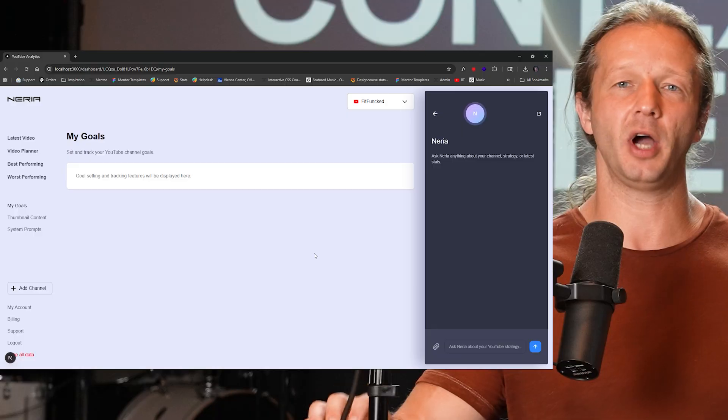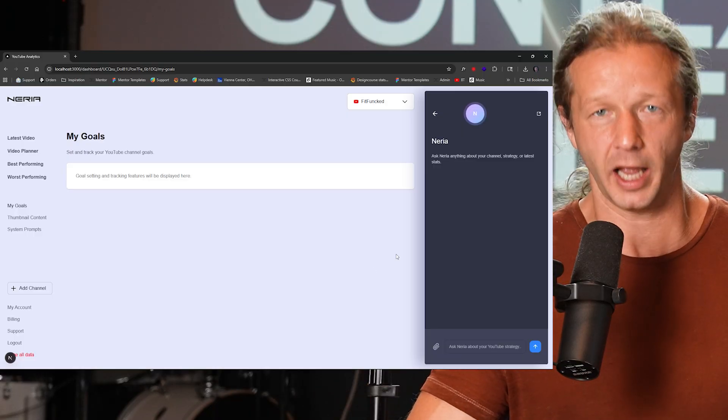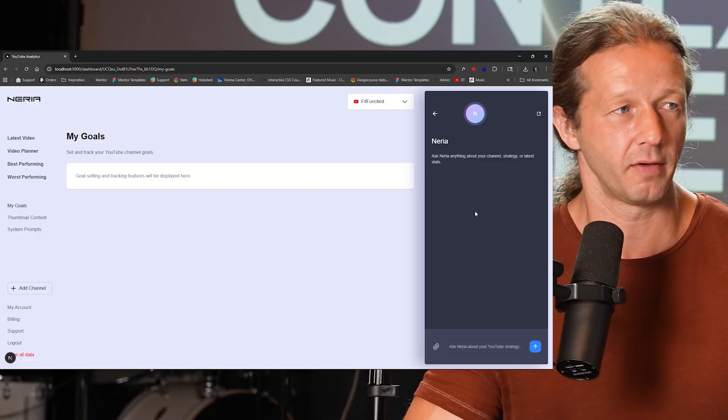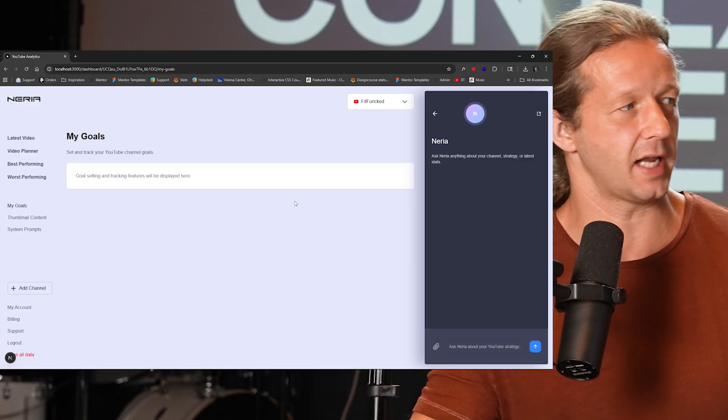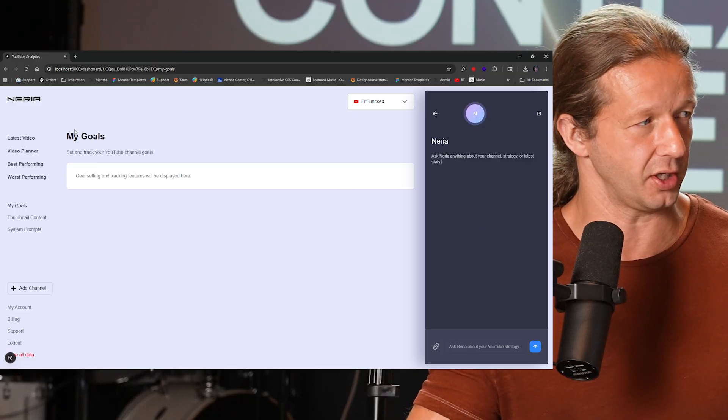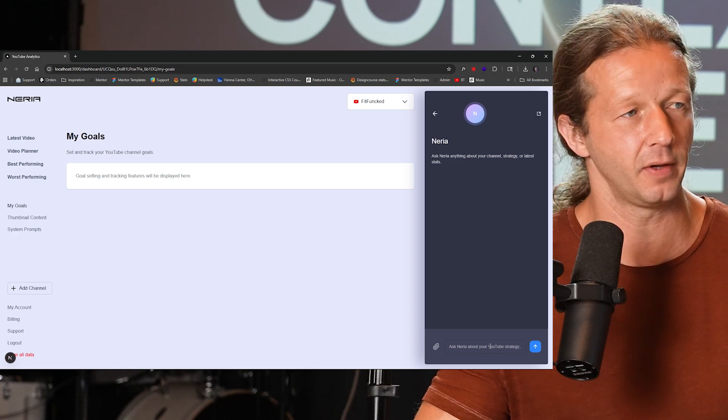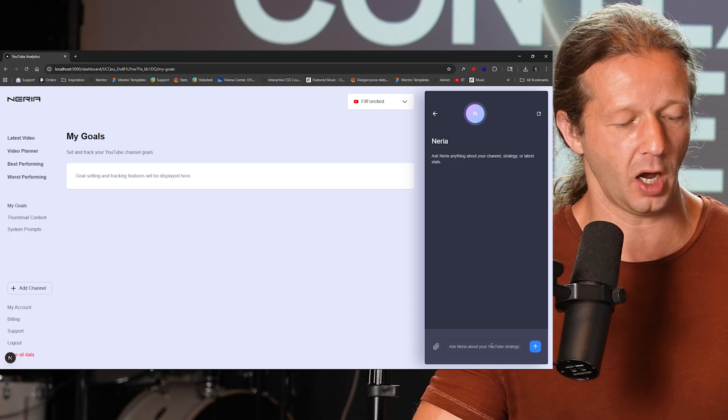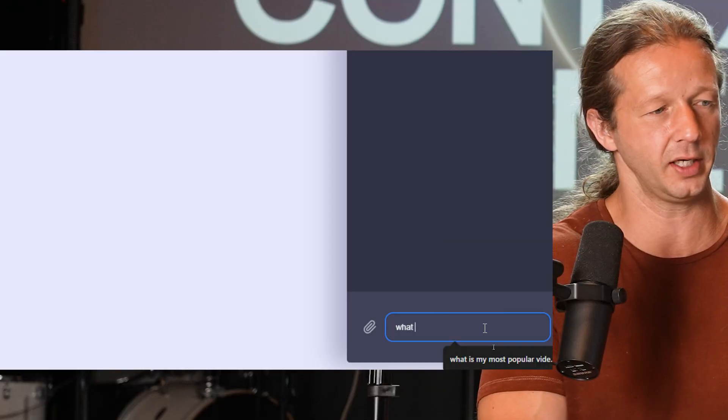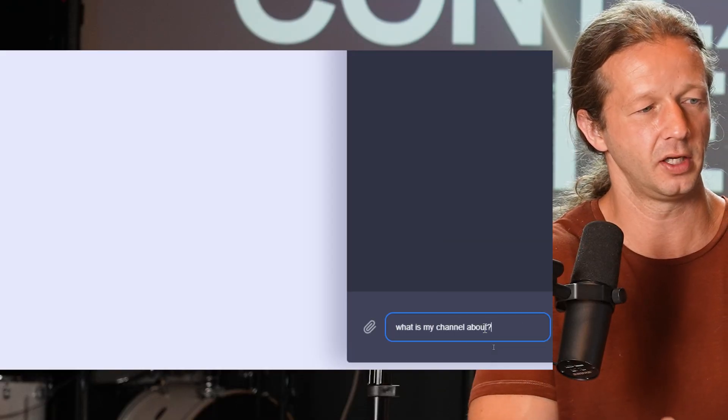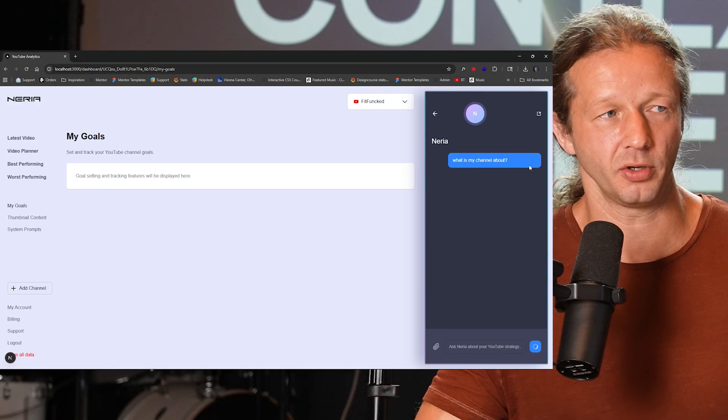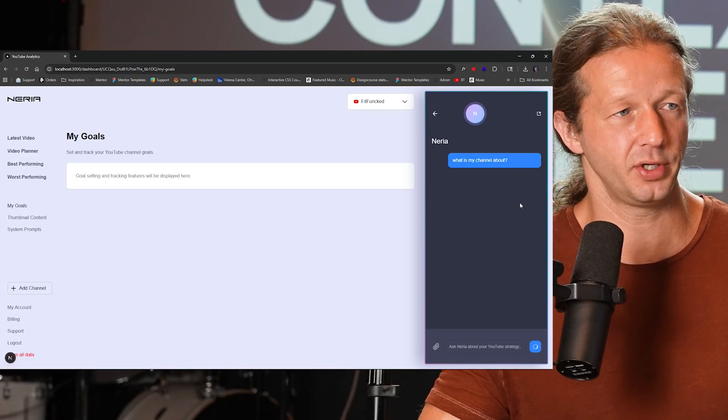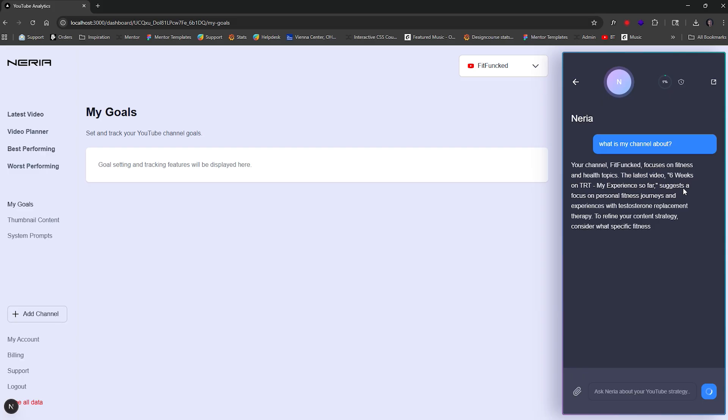So let me show you an example of what context engineering actually kind of looks like from a raw data perspective. So here's the dashboard right here. Obviously, it's not finished. This isn't even finished, but there's a chat over here that I have. And the chat, let me just say something like, what is my channel about? What is my channel about? Alright. So I'm going to show you the raw data here in a second, but in a second, it's going to respond right now. It's chatting with GPT, I believe.